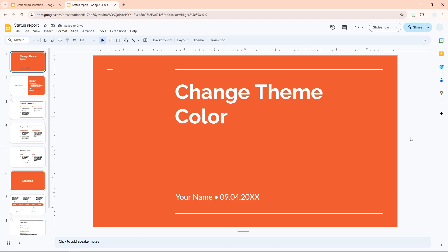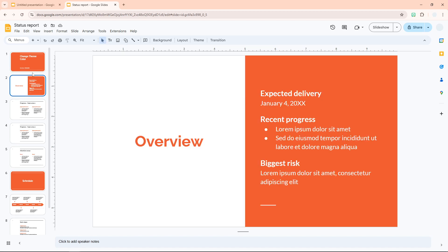In this video I'm going to show you a simple guide to change the theme color in Google Slides. For example, I have this document that is dominated by the color orange and I want to turn the color from mostly orange to purple, but as you can see there are multiple slides with different designs and formats.